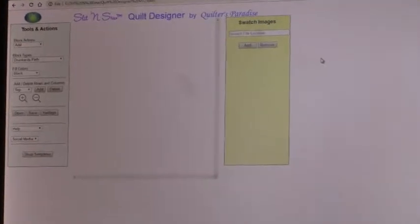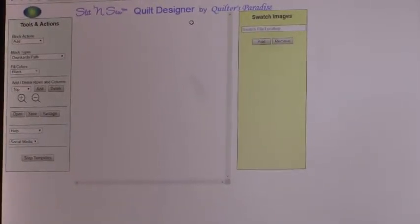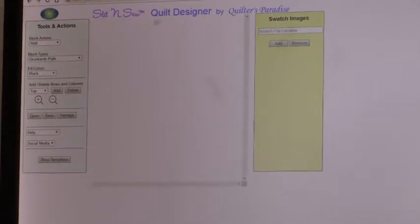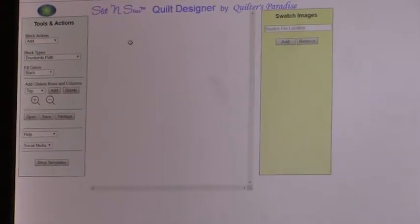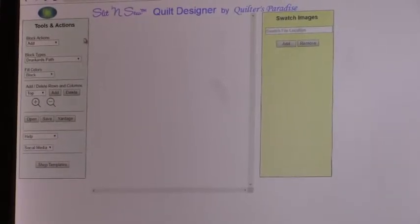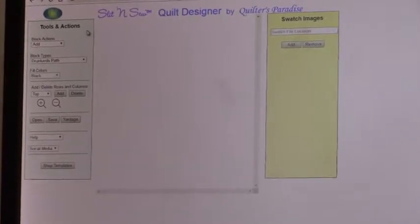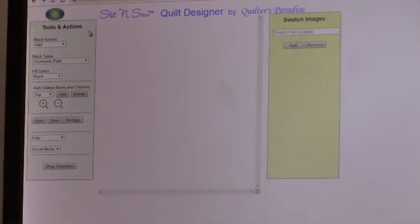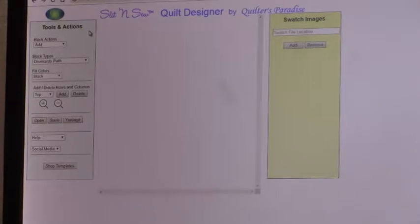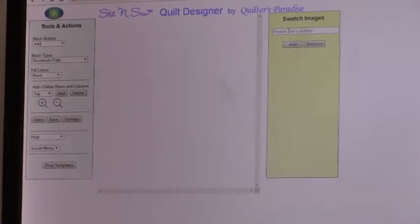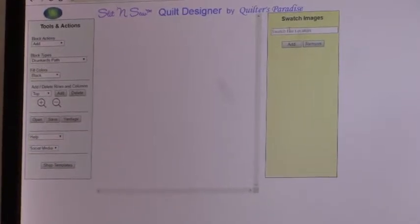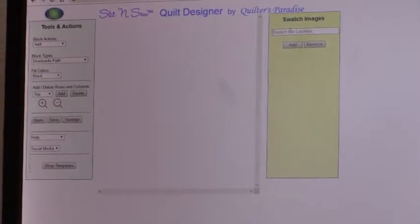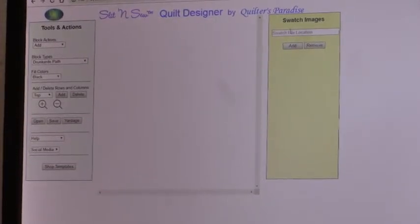Now you'll see on this page there are three main areas that the Quilt Designer tool has. In the middle, it's currently empty, is where the blocks will be created and where you can modify them. Over on the left are tools and actions that you can use to create and modify your designs and perform other functions. Over on the right-hand side, if you use swatch images to do the fills on your blocks, these are swatch images of fabric, this is where you will add them and manage them.